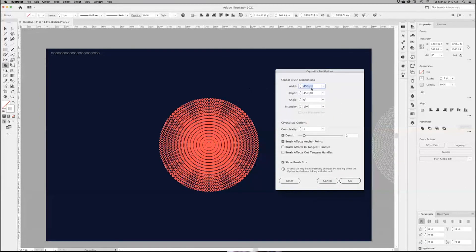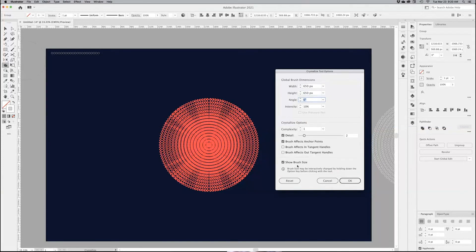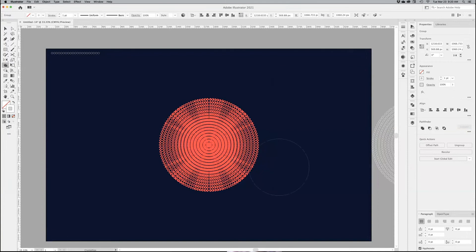I'm going to go, let's say, 450 pixels, so it's probably around 650, approximately. Show brush size, yes. Complexity, one. Detail, two. And I want to keep the intensity fairly low, so it's manageable, so it's a bit more controllable. So I click OK. Let's see how big my brush is. It needs to be bigger. I can only do 1,000.